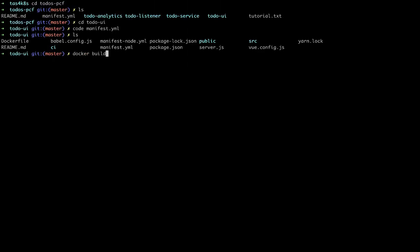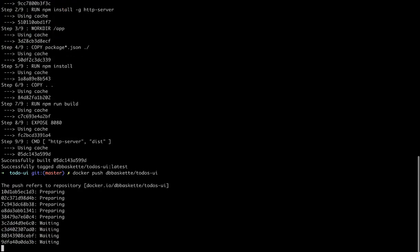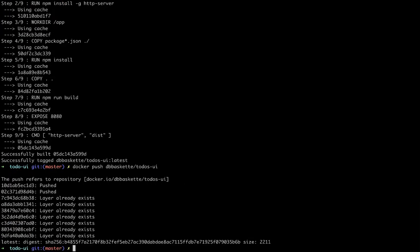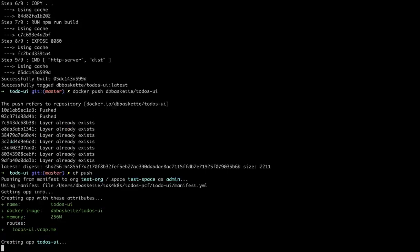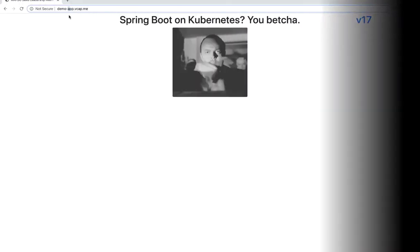So let's build that Docker image. We'll build the app and push it to the repository that we specified early in the process. Once that's pushed, we can do a cf push and push the application into Tanzu Application Service, and it's running.